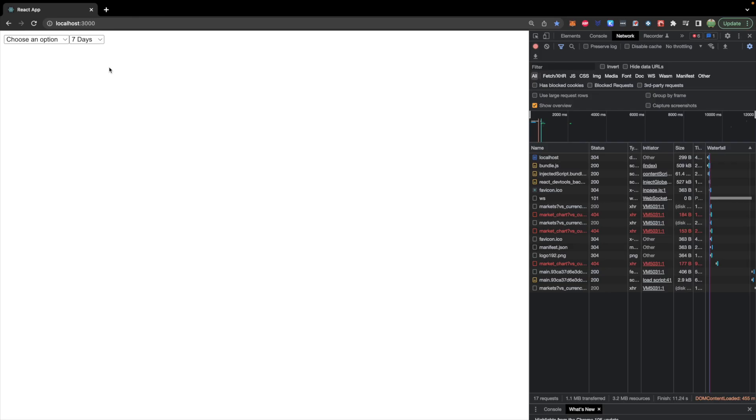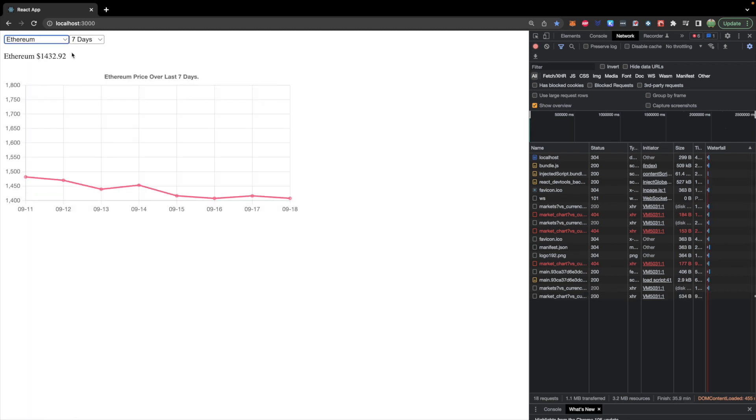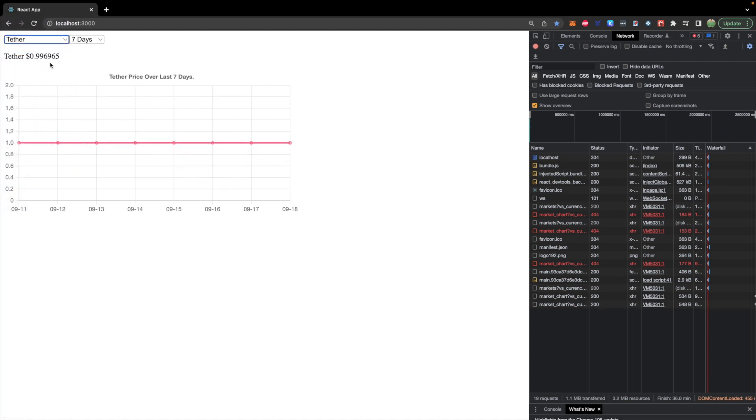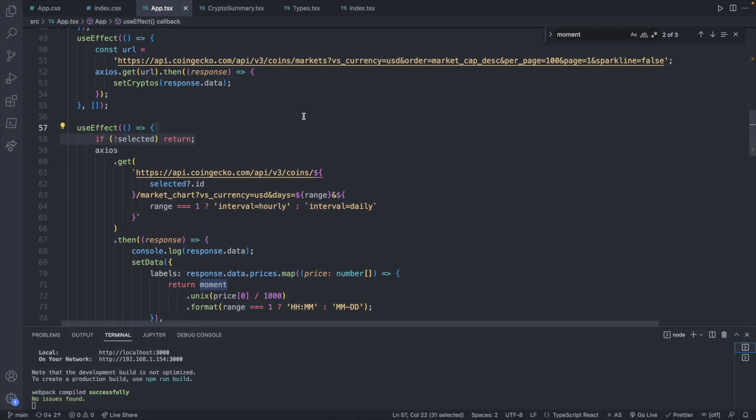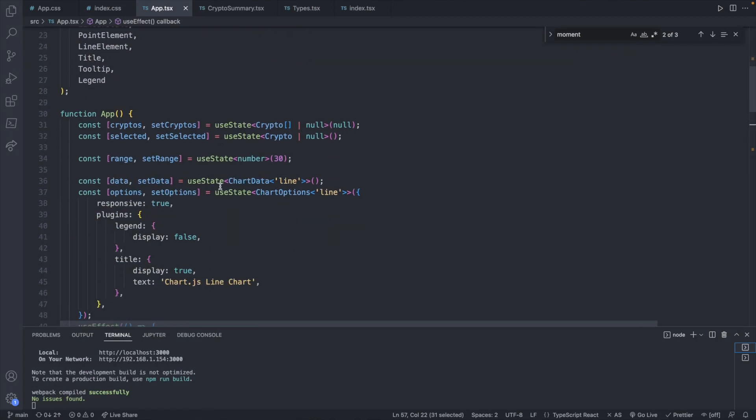So the first thing I want to do is work on this coin selection behavior. So we have this dropdown and when we select a coin it will display the price. Well I want the next ability to select a different cryptocurrency and instead of replacing the previous, actually add it to a list. So for this instead of having a single selected cryptocurrency, if you take a look at our state we have this selected, this is a single crypto.